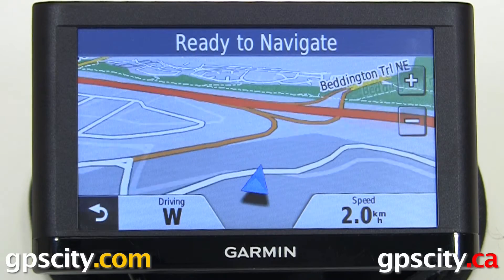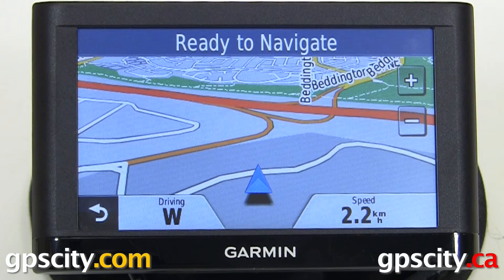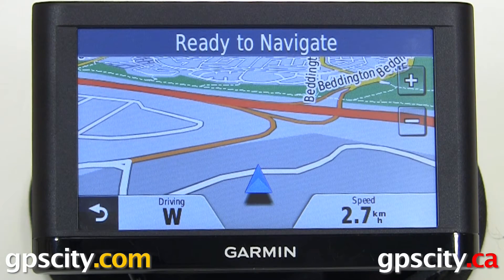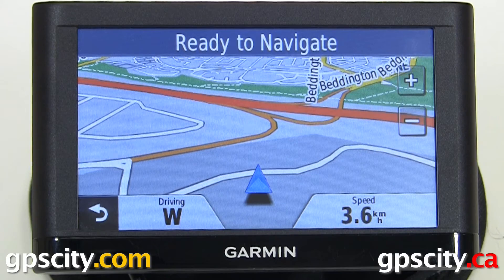In this video, I'm going to show you the languages available in the Garmin Nuvi 54 and similar models.